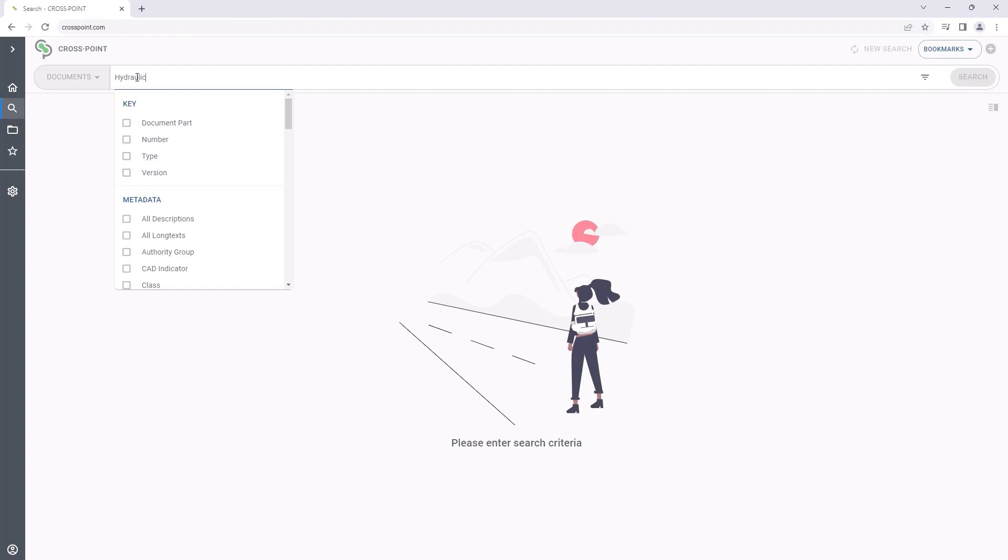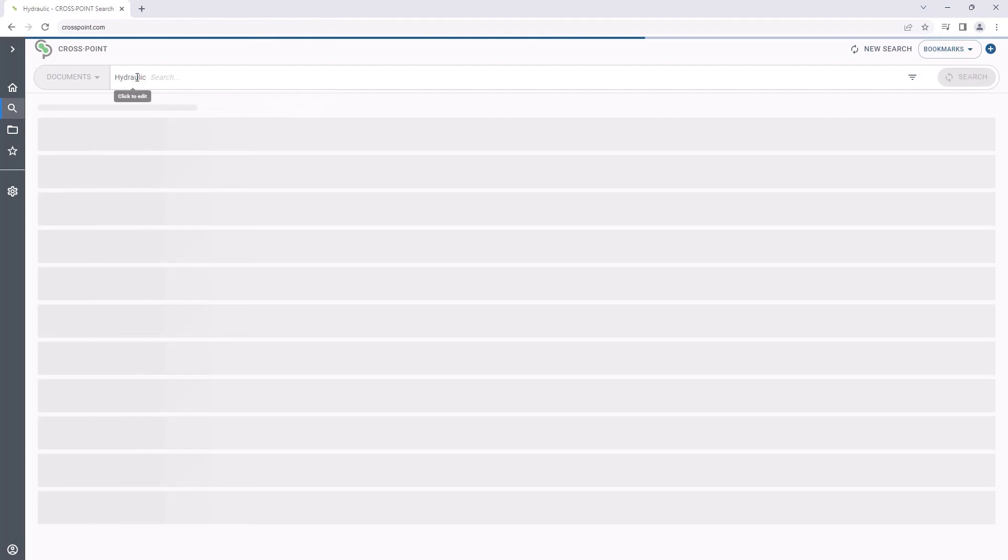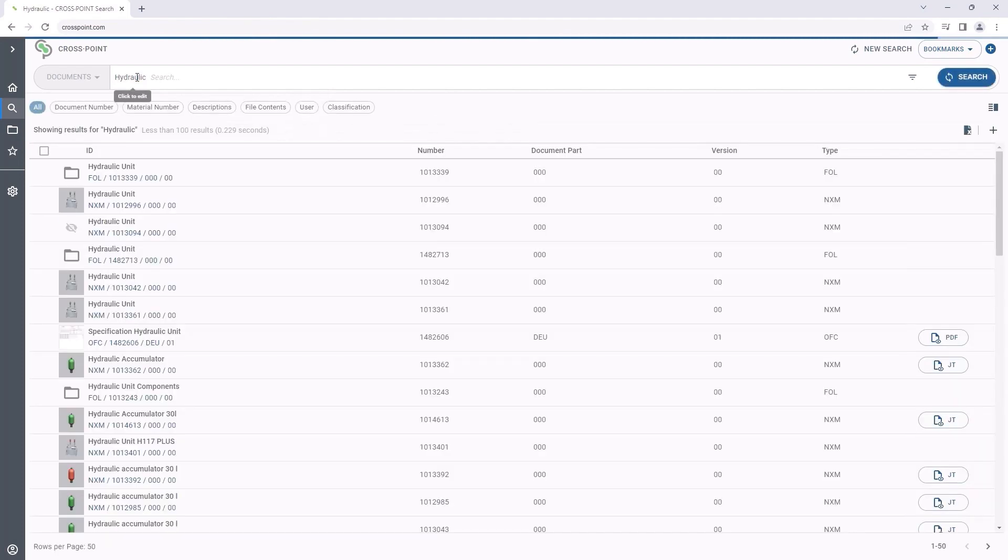The free text search of Crosspoint searches within metadata, description texts, classification and also within the content of files, which are called originals in SAP language. In less than a second, we will see numerous search results.